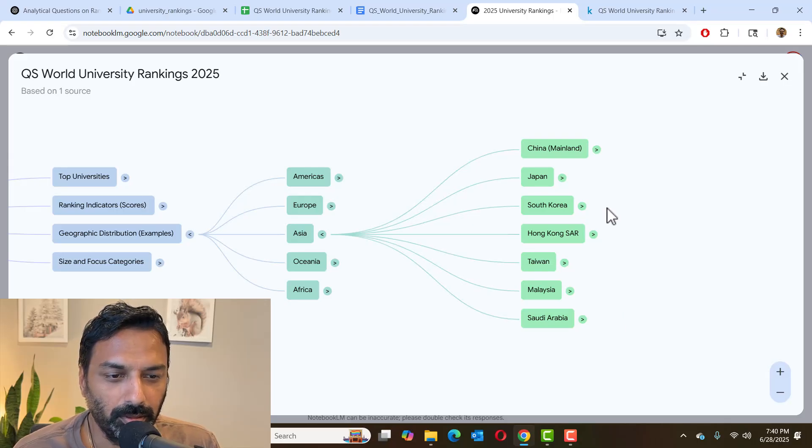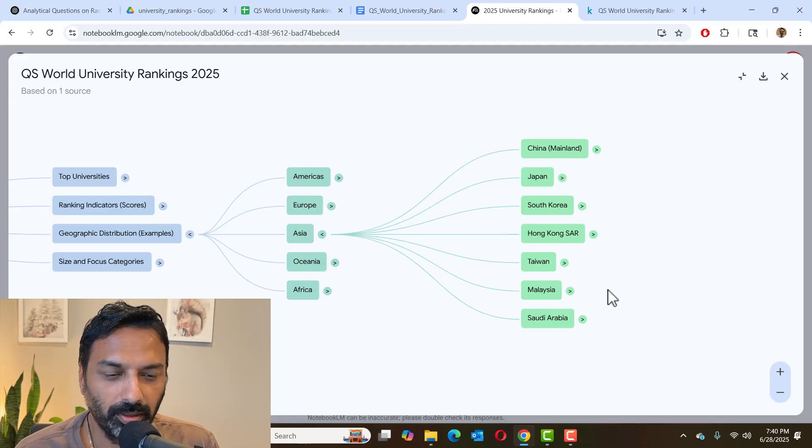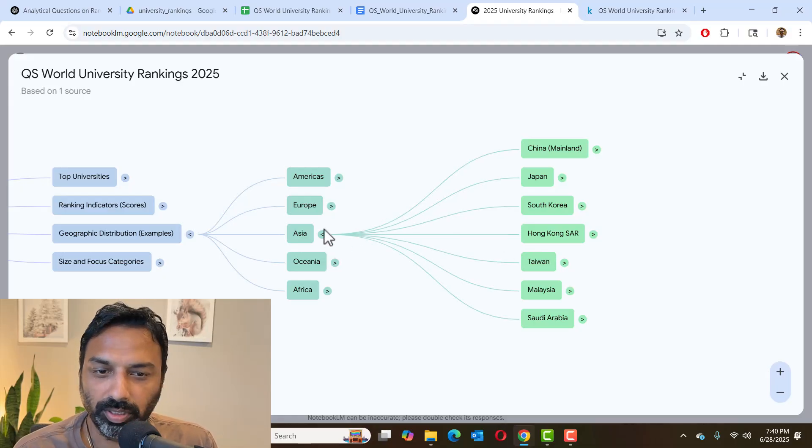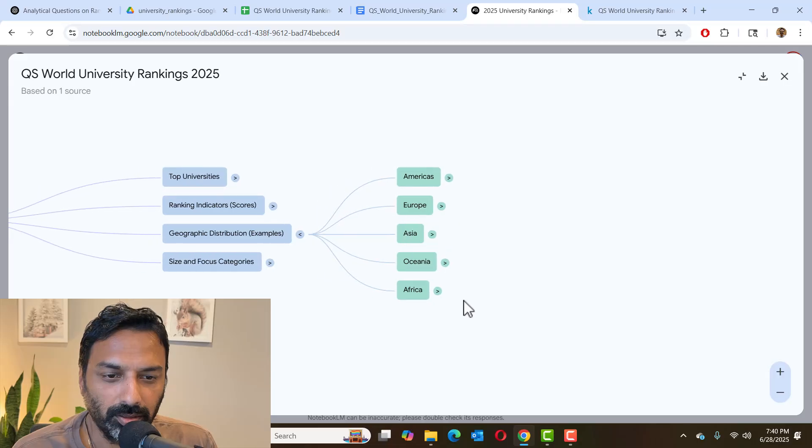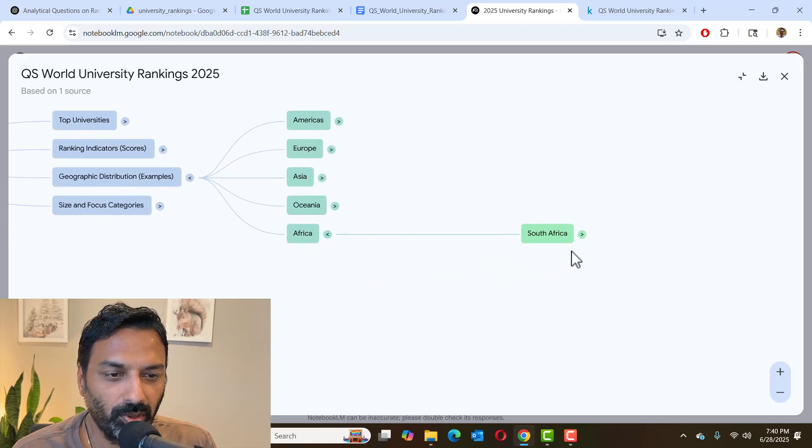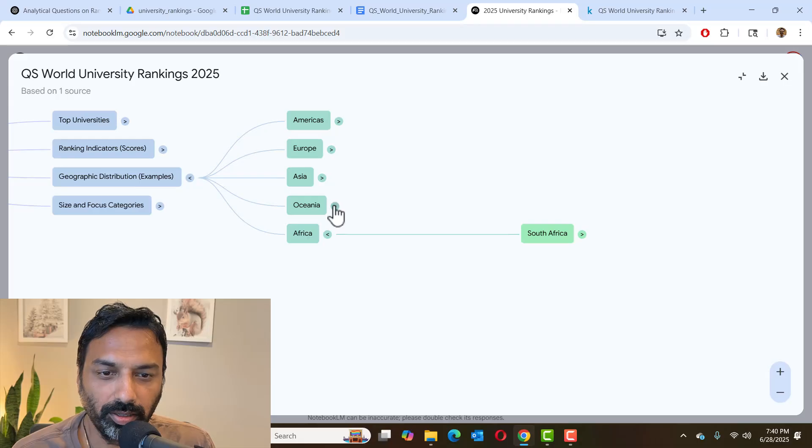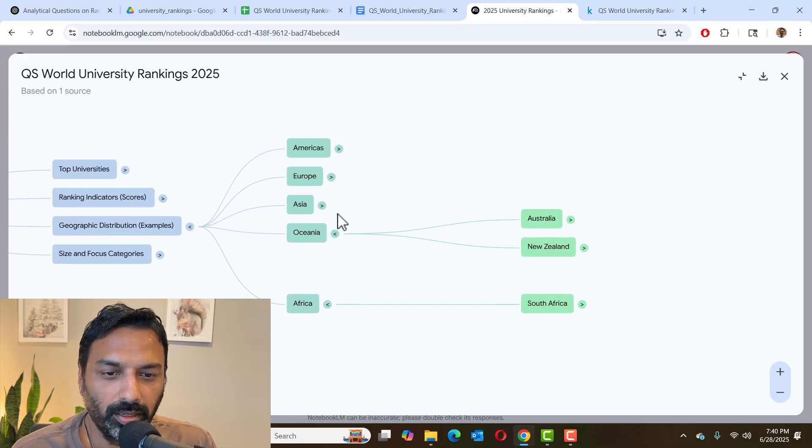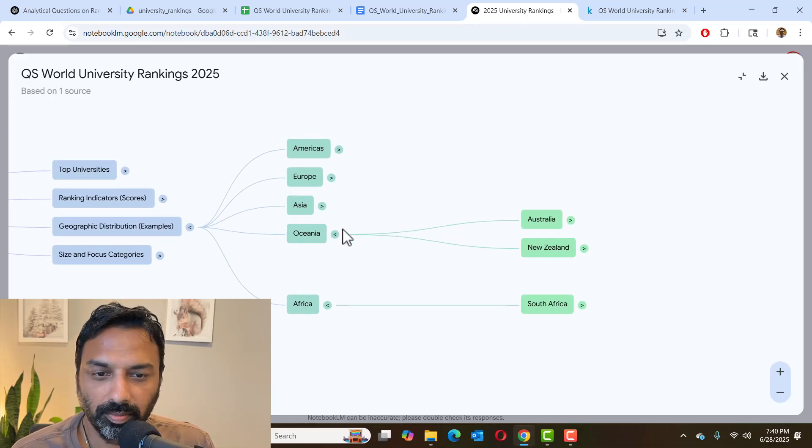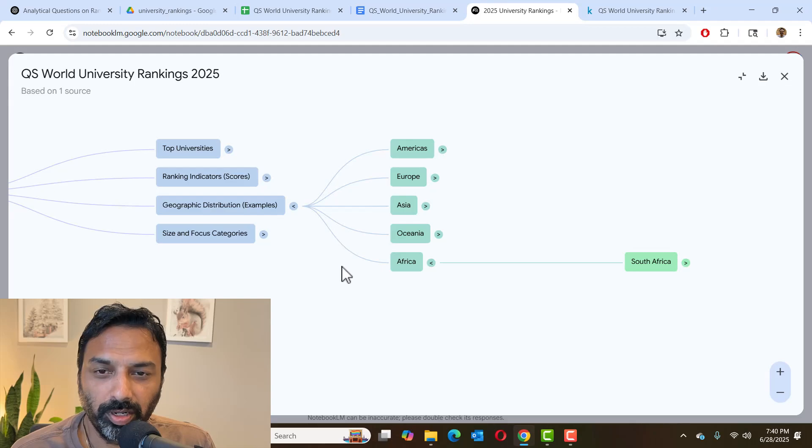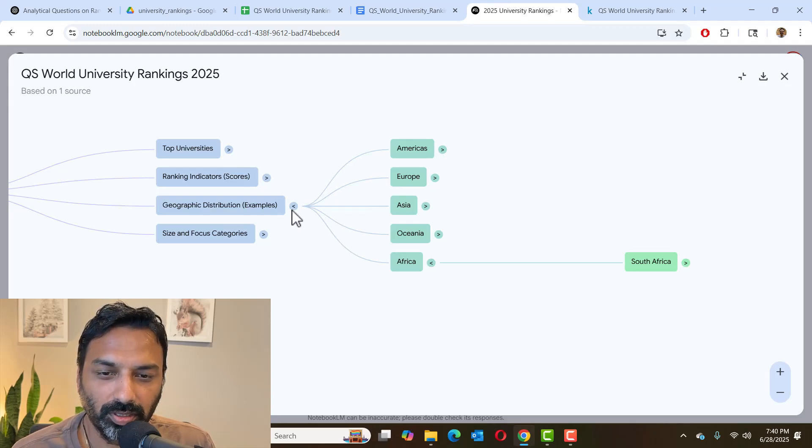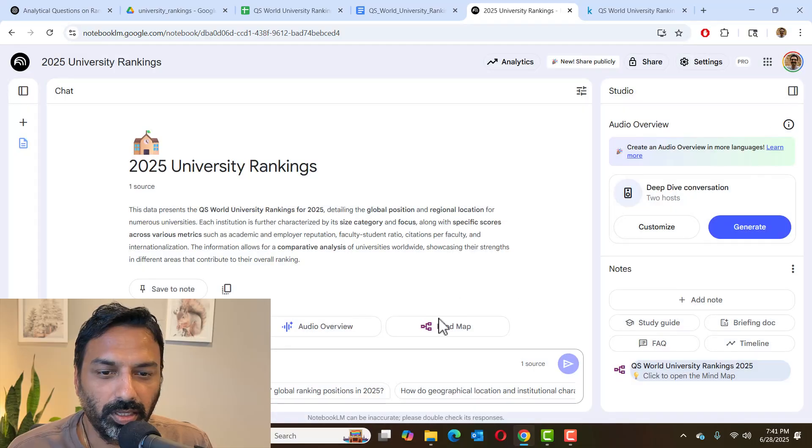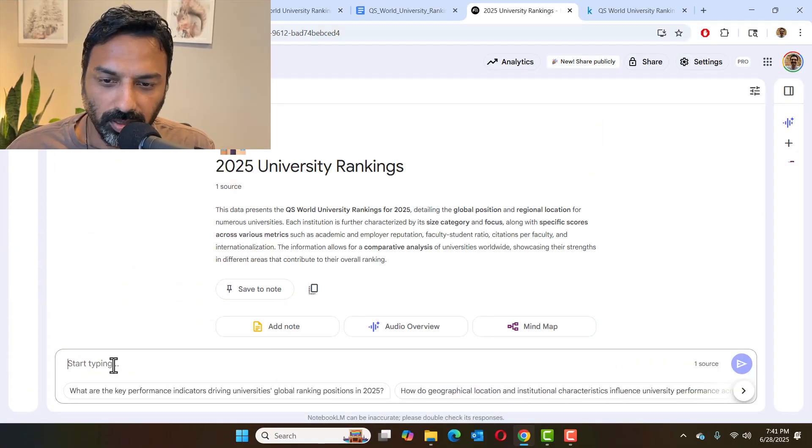And I'm curious why none of the IITs in India are showing up here. So let's ask that question. And so forth. So within Africa, we see only South Africa listed here. So that has the only ranked university. And Oceania, Australia, New Zealand. So remember, we did not write any code. It's automatically generating all this for us. So let's close this and ask. So let's ask this question.